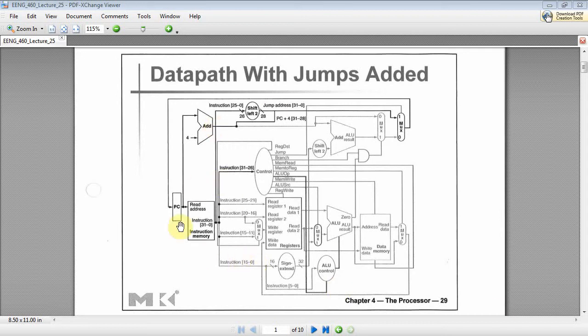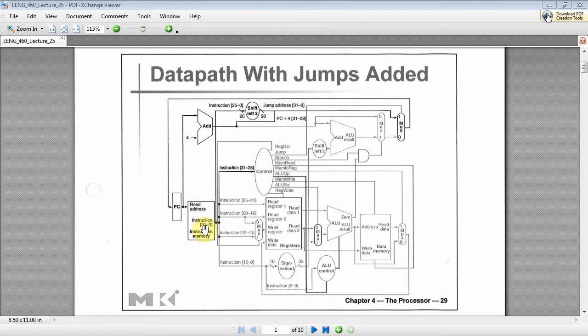Last time we did a simple instruction memory here. Today I want to write a test bench on that just to verify that I can give it an address which would come from the program counter and then it would output an instruction that we could run into our subsequent stages, our controller, our mux to our register file, extended component, and so forth.